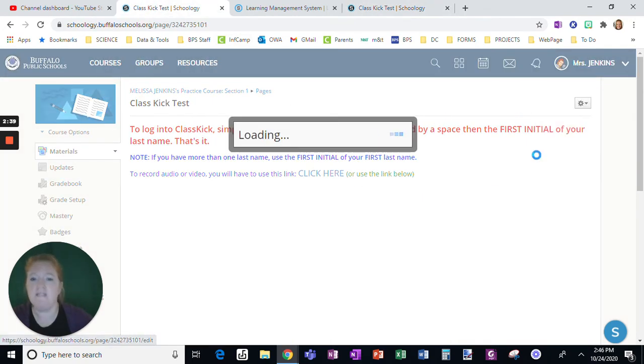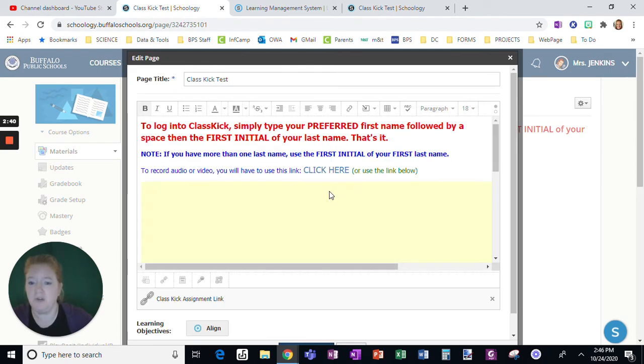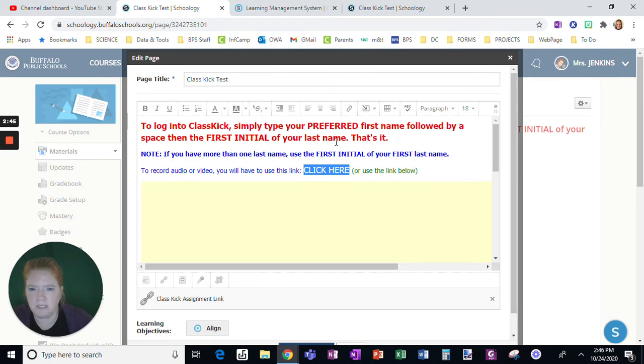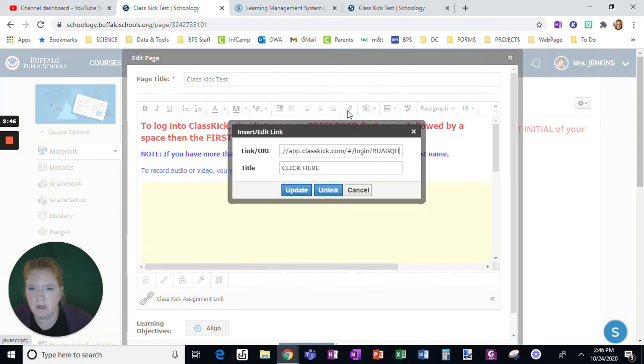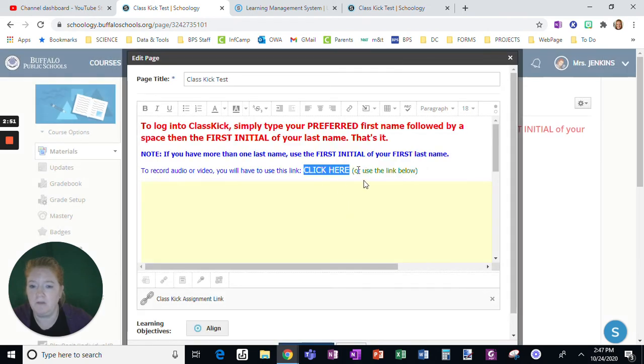So here is me from the teacher version. You can see here what I did is I highlighted those words click here, went to link, and then that is where I pasted the code for students to access it.